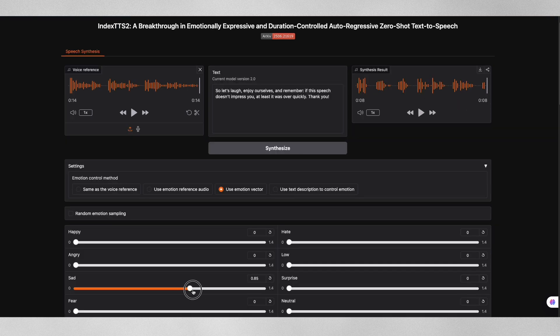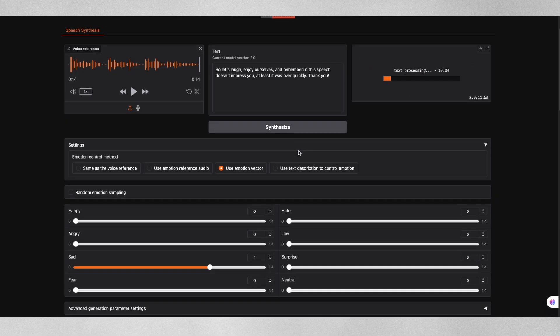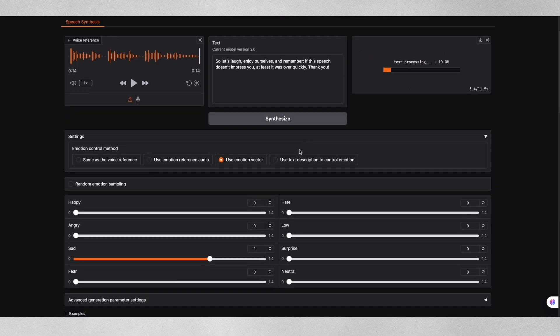Then add some sadness to see how well it captures different emotional states while maintaining his distinctive speaking pattern.